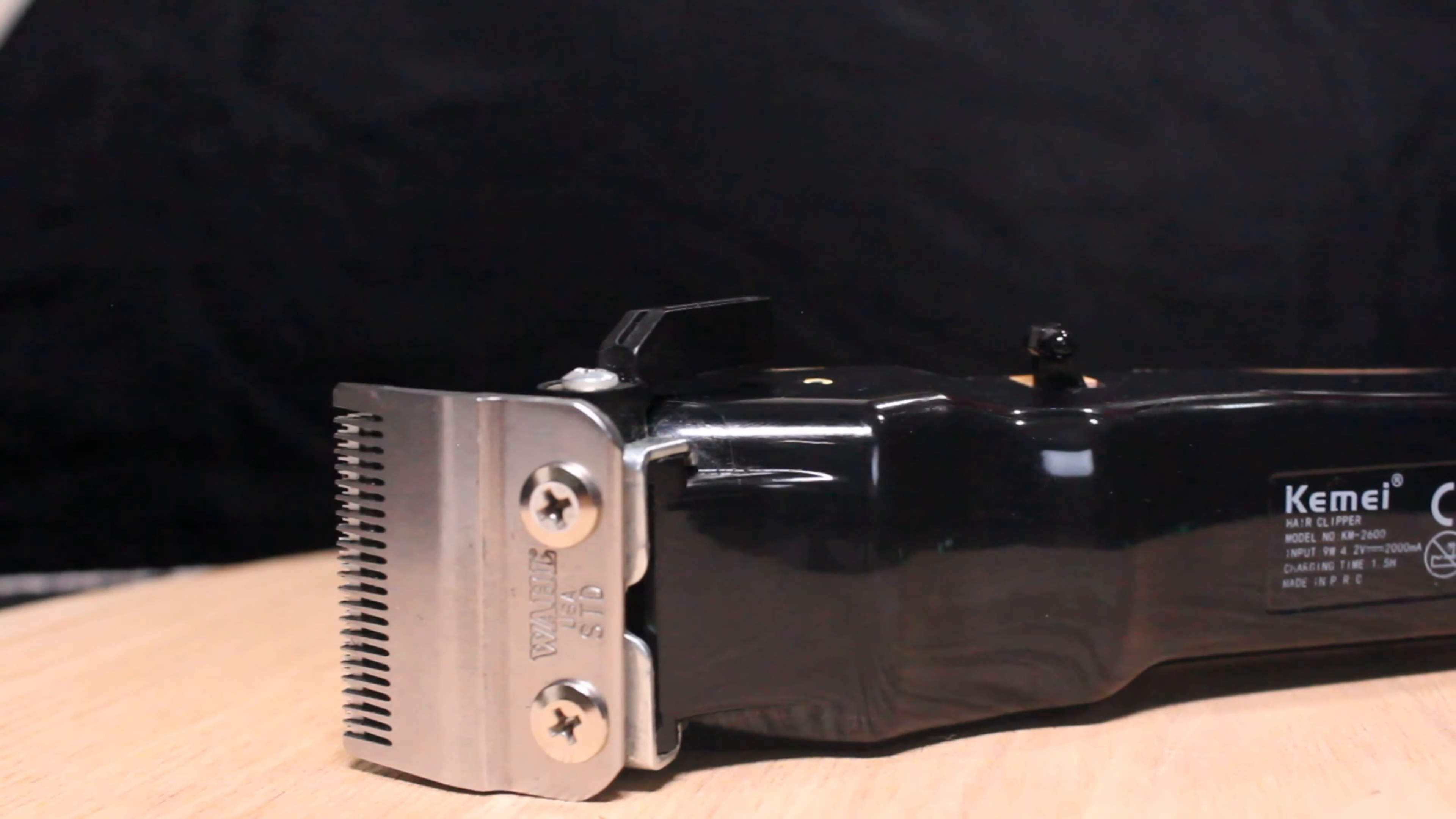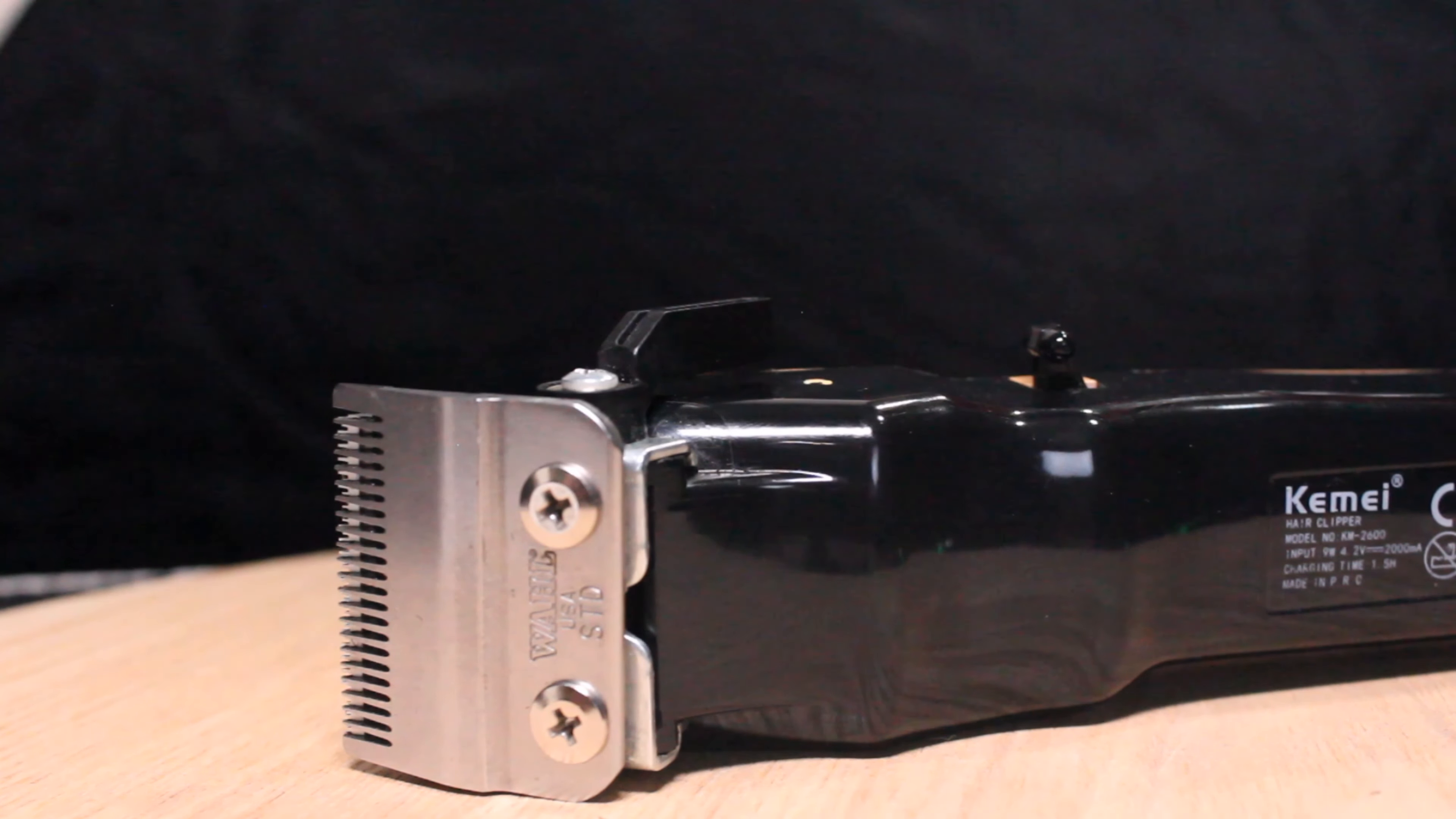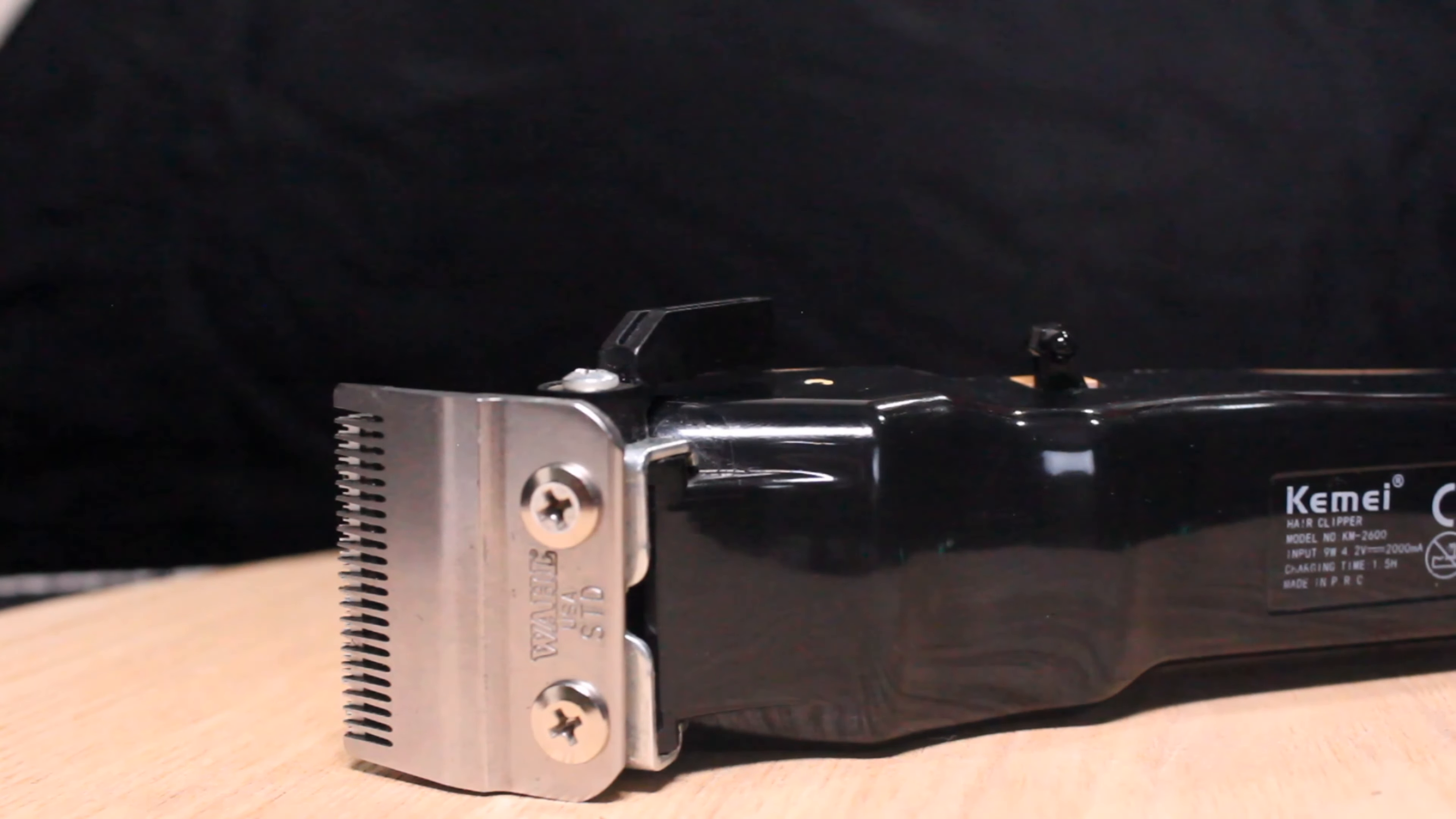Alright. There you go. Kimei 2600. Or to me, Kimei Magic Clips. Thanks for watching. Hope this helped out. Catch you on the next one.